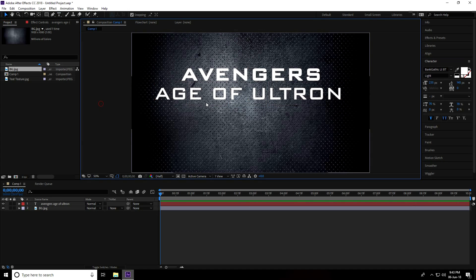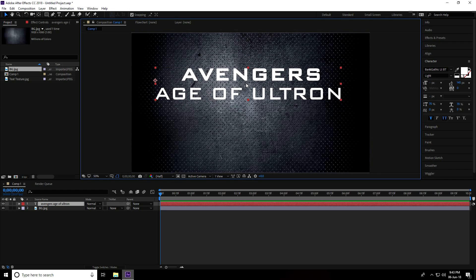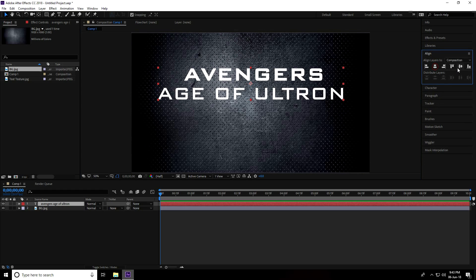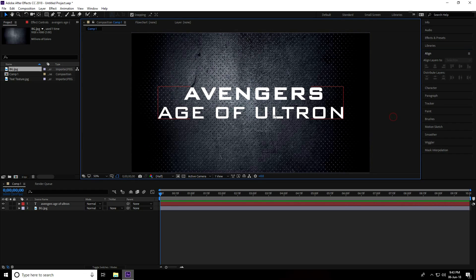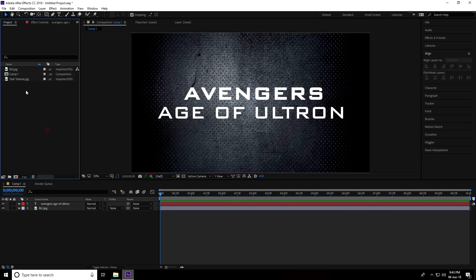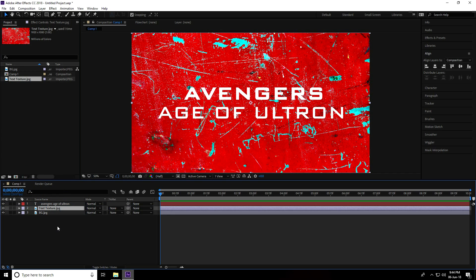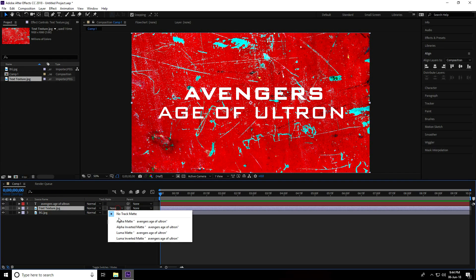For alignment, select 'Avengers' and set it to bold, and the subtitle take light. Make it a little bit smaller. For center pivot, the shortcut is Ctrl+Alt+Home, then use the alignment panel to center it.